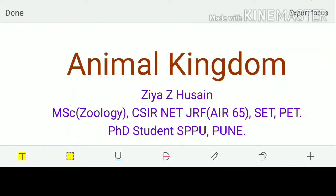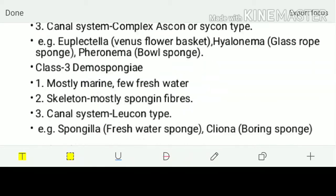Hello everyone, Zeeha Osan this side. Let me start with a brief introduction. I've done MSc Zoology, qualified CSIR and JRF with ranks in the 60s, qualified SET Maharashtra for lectureship, and the PET exam for PhD. Currently I am pursuing my PhD at SPPU Pune. So let's get started.